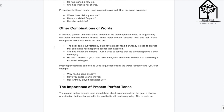In addition, you can use time-related adverbs in the present perfect tense, as long as they don't refer to a time which is finished. These words include 'already,' 'just,' and 'yet.' For example: 'The book came out yesterday, but I have already read it.' Here, 'already' is used to express that something has happened sooner than expected.